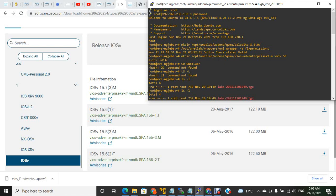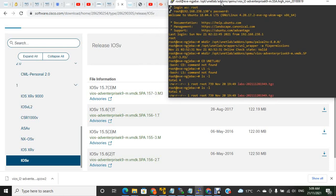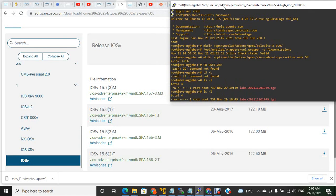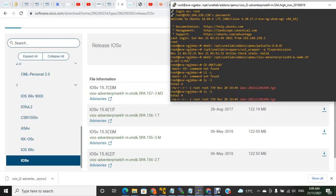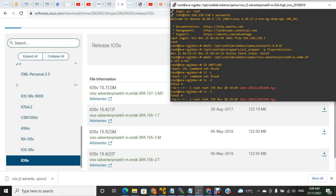The first file here is VIOS-ADVENTERPRISEK9-M-15.7.3. That's the file we're going to bring in here with the VMDK extension. When I give that, it automatically creates that file.